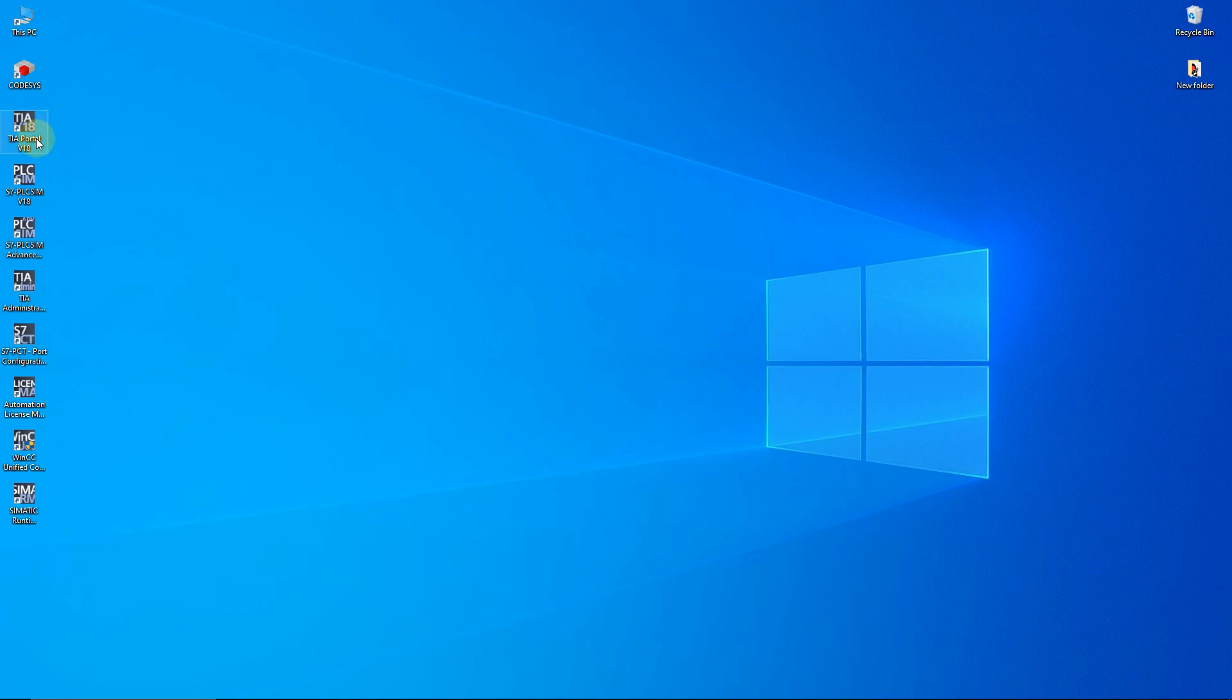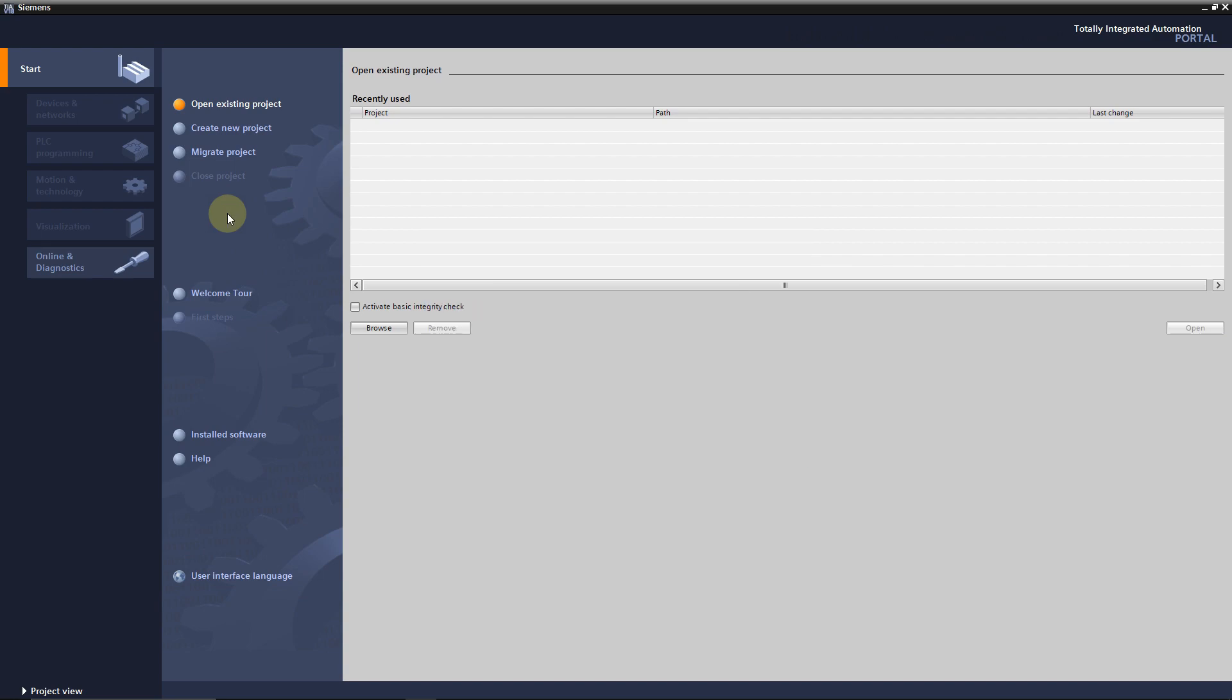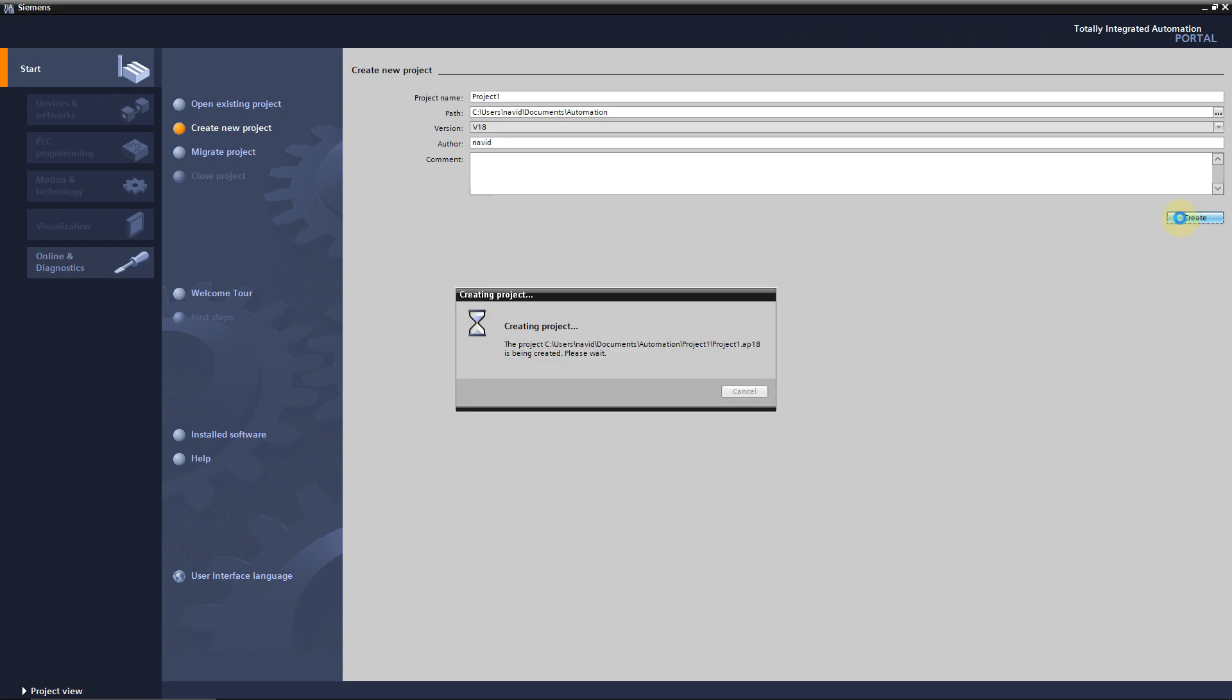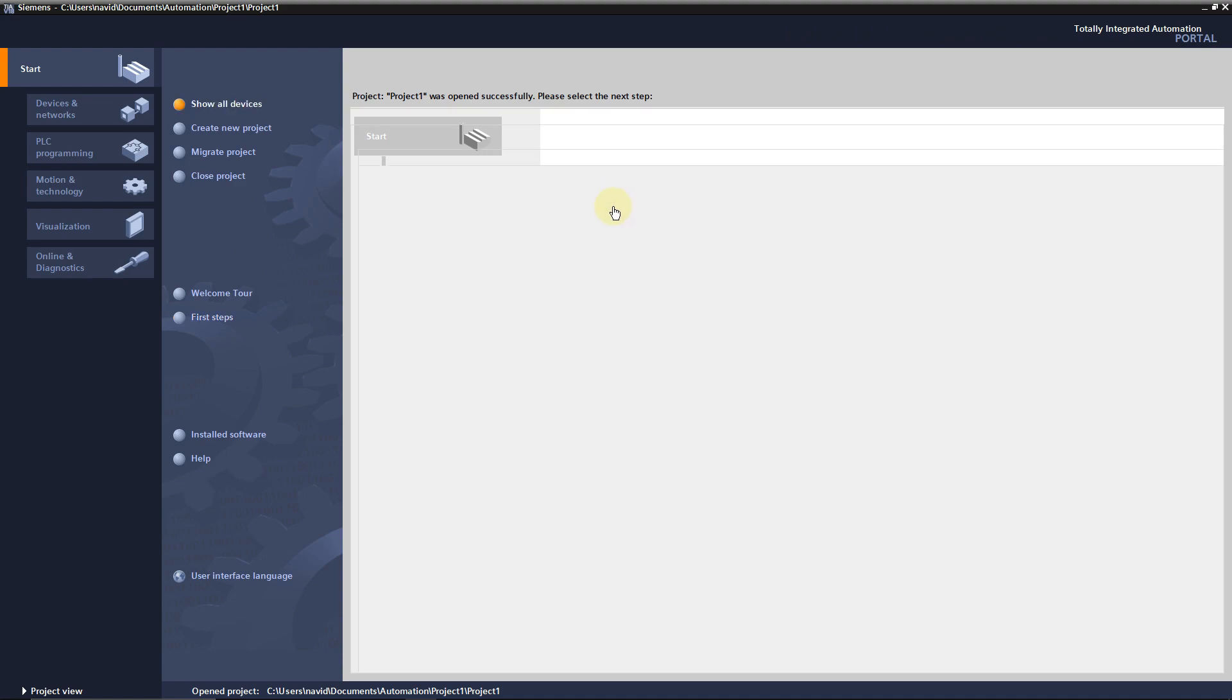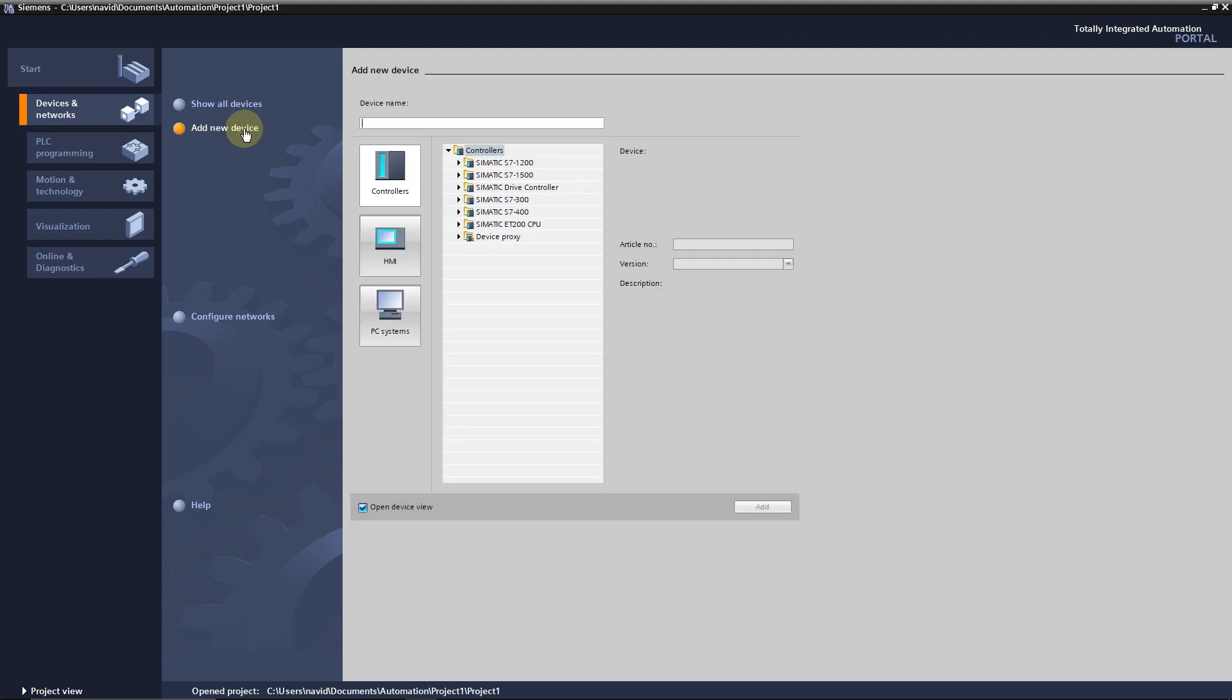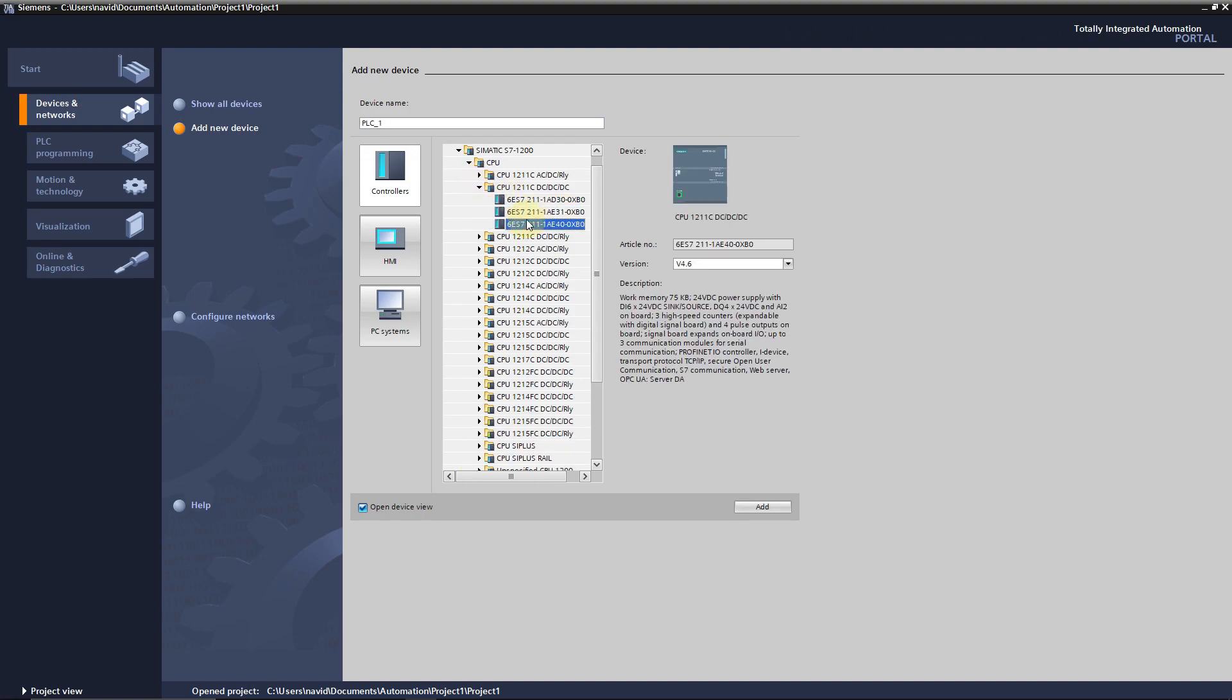Open the TIA Portal and create a project. This can take a little bit. The first thing that I will do here is I'll add a new device. A catalog will be open to choose from. I'm going to choose one of these S7-1200 as our CPU.